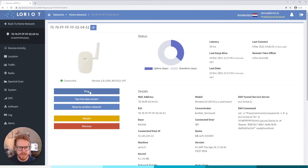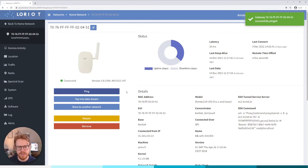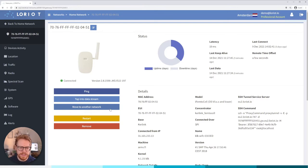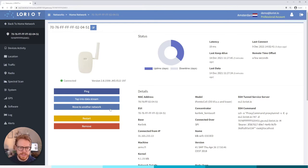So that's the dashboard. We have some additional items here. One is to ping the gateway, this will essentially ensure that the gateway is responding to any pings from the network server, a quick health check. We can move this gateway to another network if we wanted to, so for example I can move this over to the sample network.